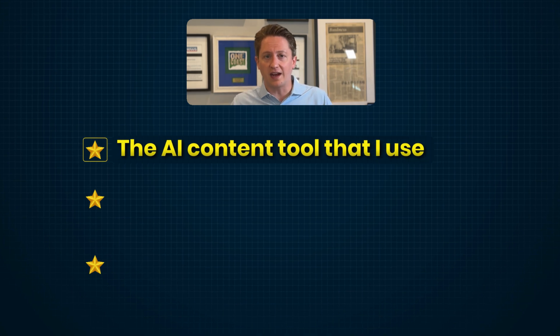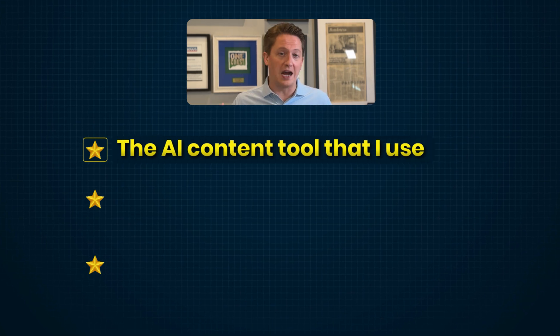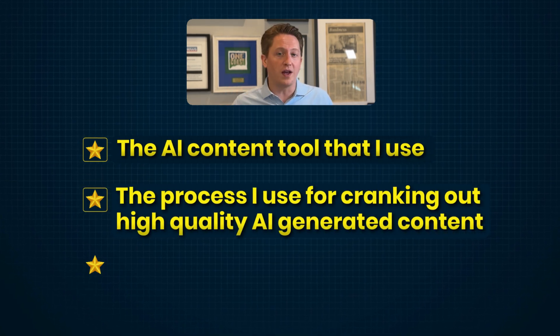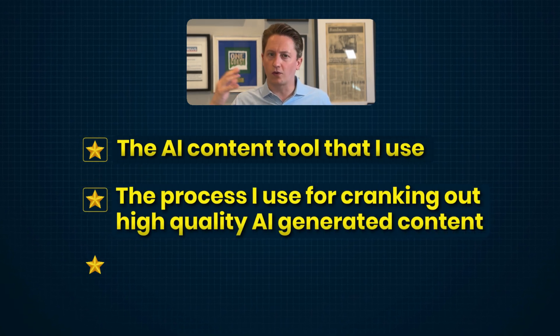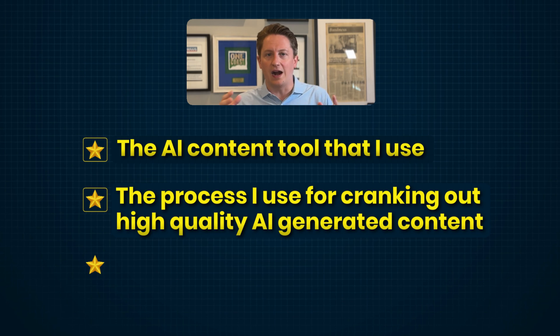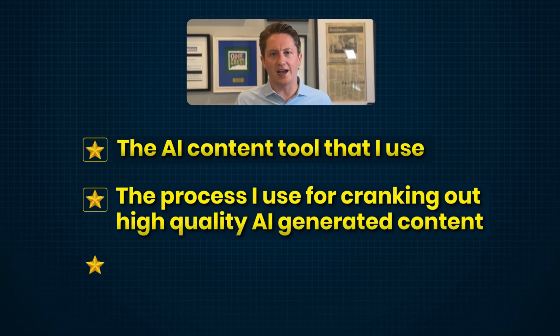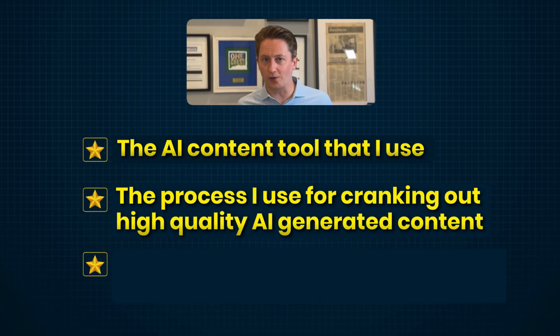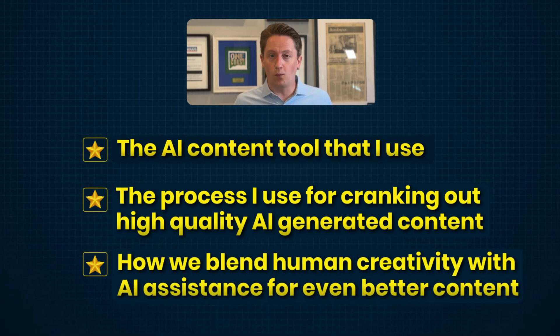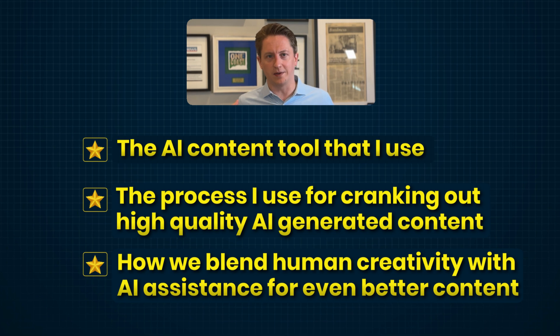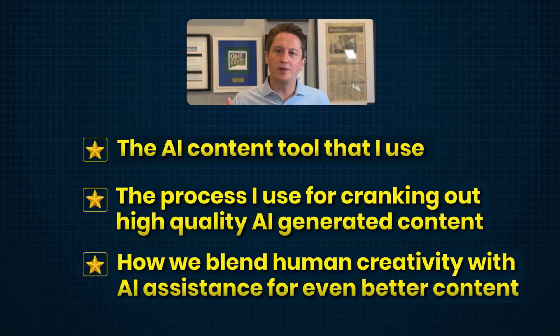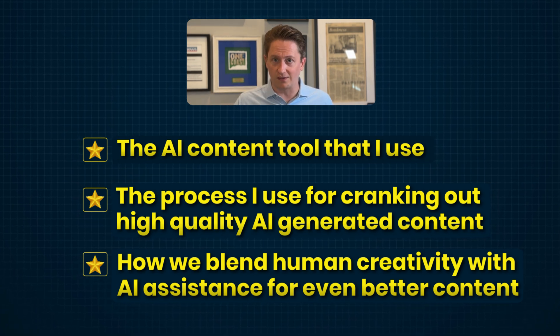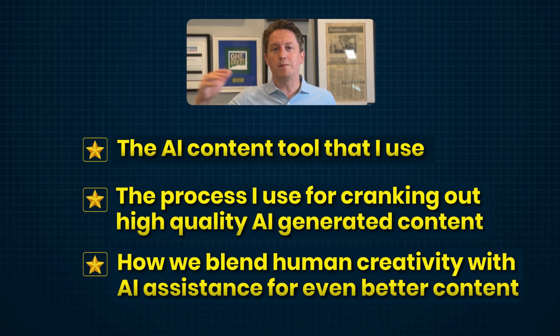In this video I'm going to dive into three game-changing points: Number one, the AI content tool that I use. Number two, the process I use for cranking out high-quality AI-generated content. And number three, how my team and I blend human creativity with AI assistance for even better content.